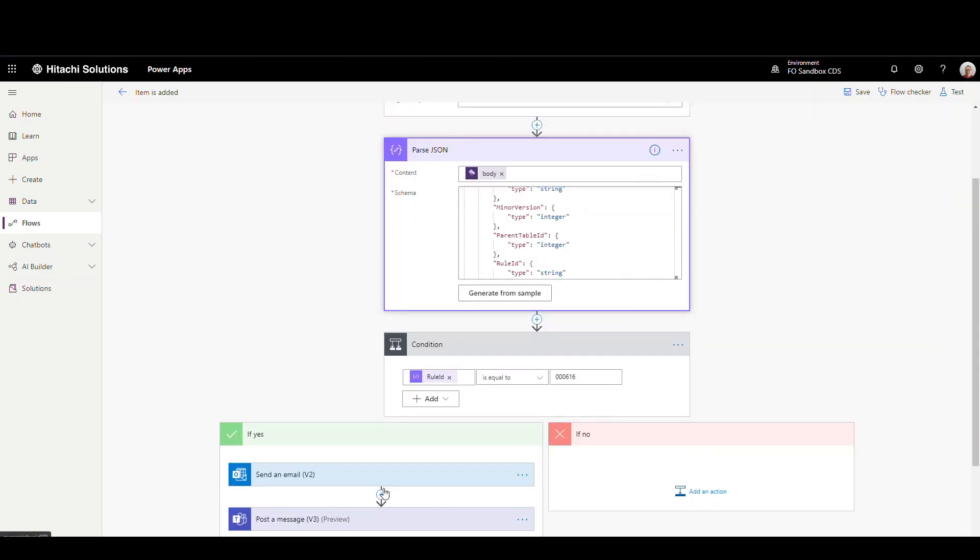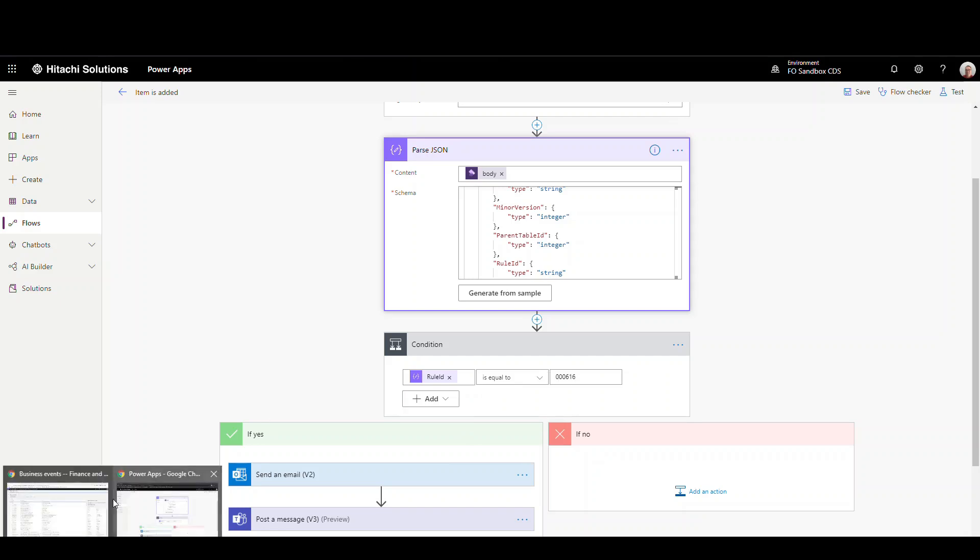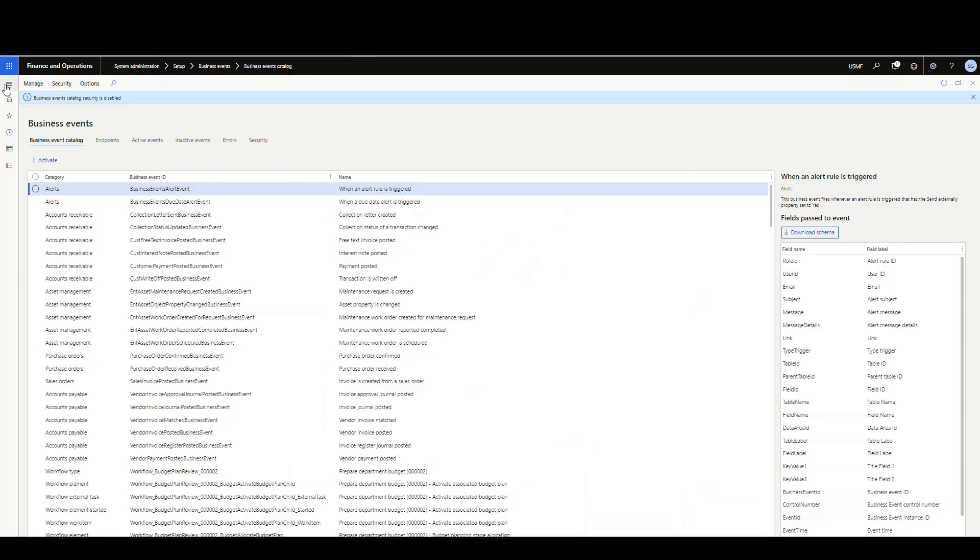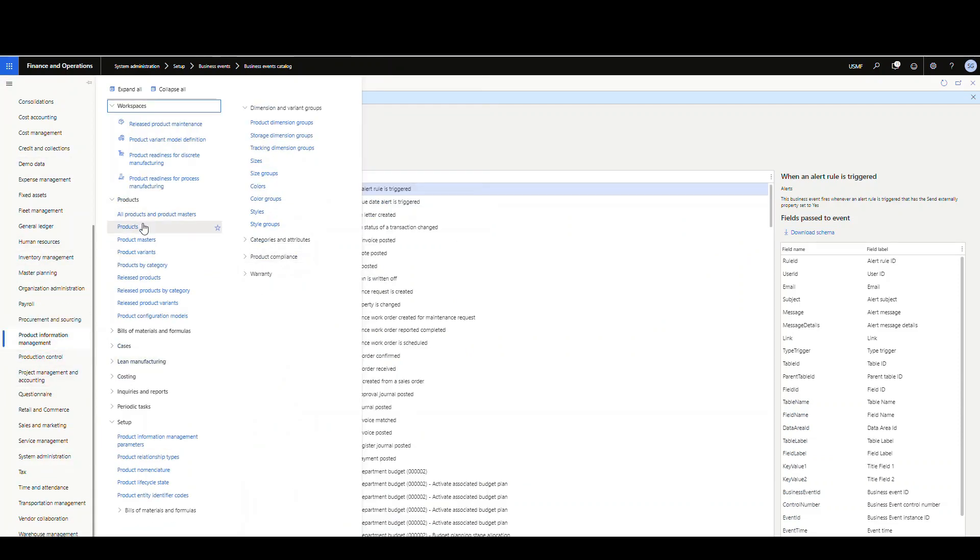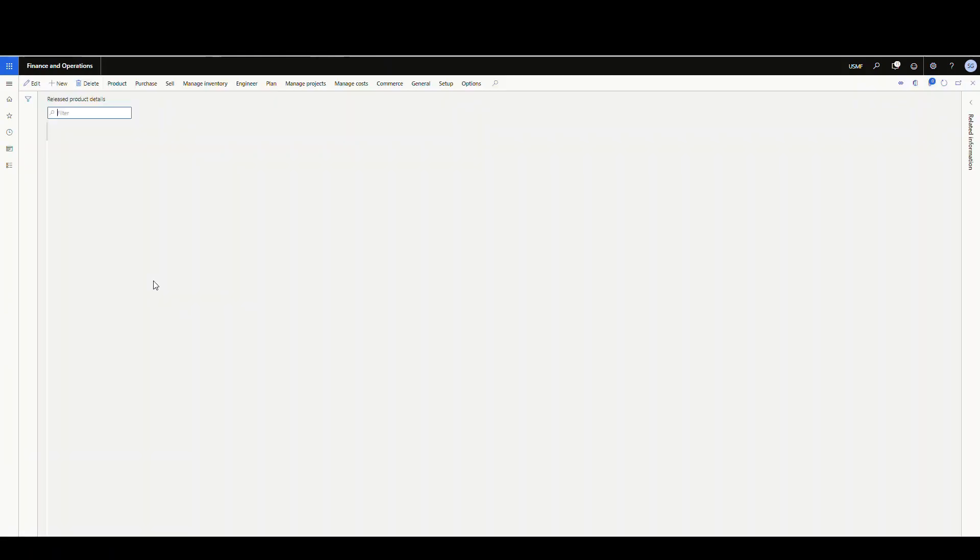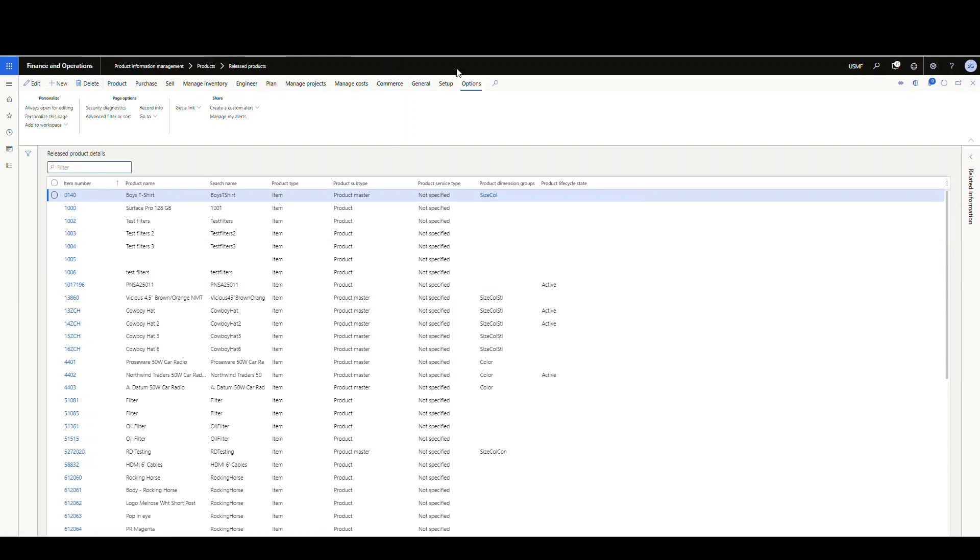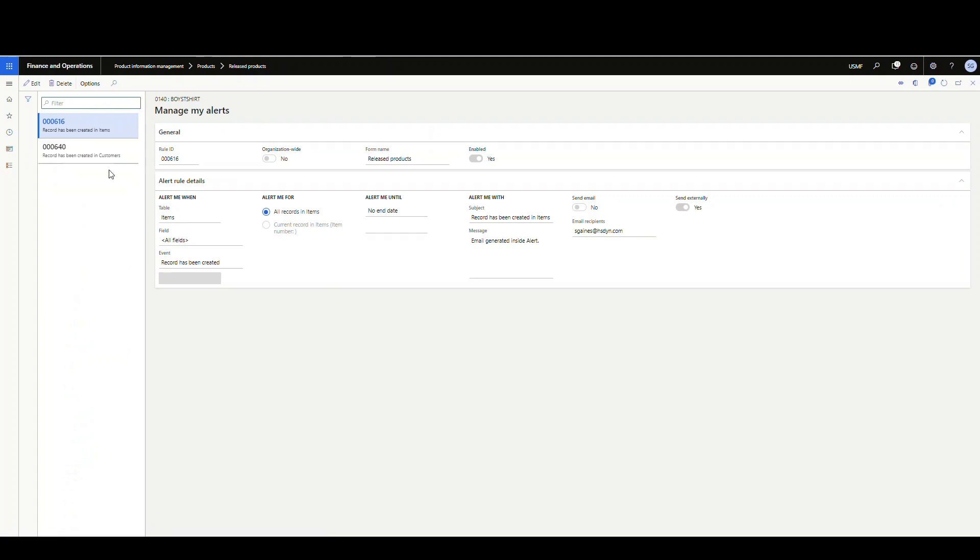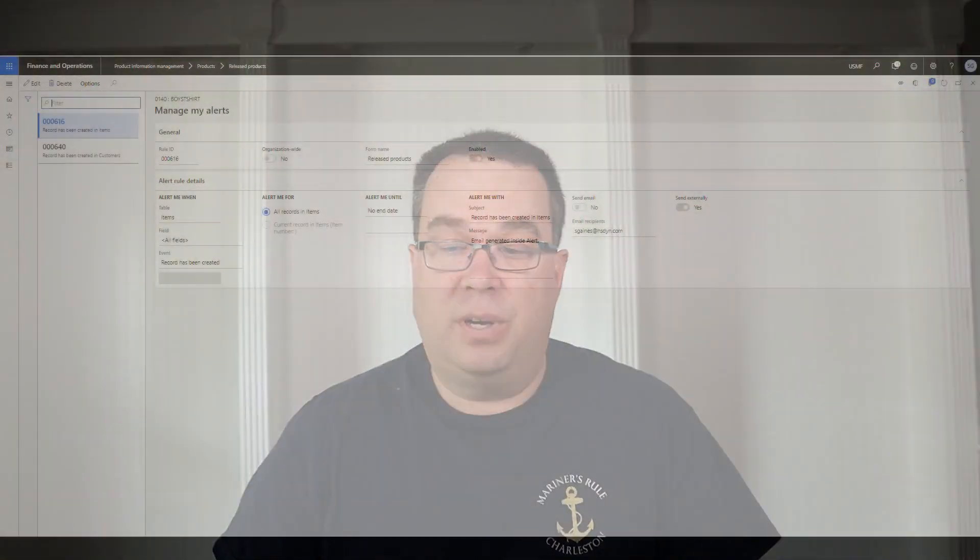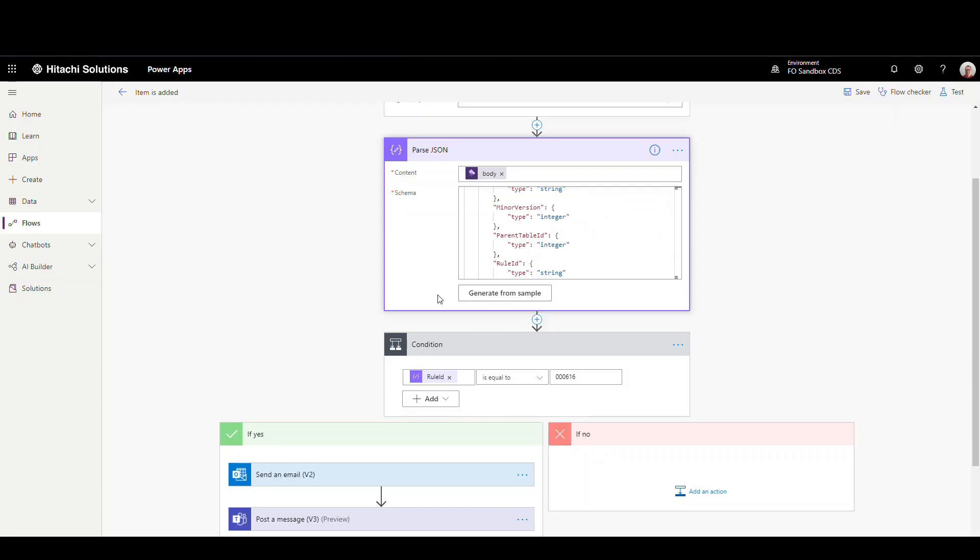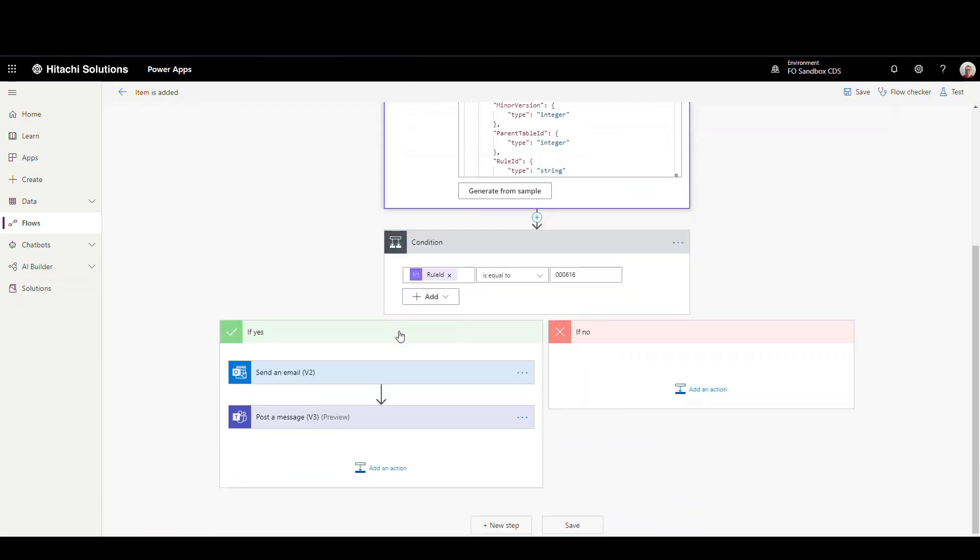Now what I'm going to do here is I wanted to look at a specific rule. So I created earlier, let me flip back to dynamics real quick. So earlier on my release products. So if I go back to product information management, and then I go to release products, I created the same sort of rule for us here. So if I go over here to my options, and then I go look at manage my alerts, you'll see that I've got a rule here, number 616. That's just going to be for the release products table. Basically, when an item is added, it's going to basically trigger this alert. Same setup I did. I set it to send externally. So if we go back over to our flow, that's what I'm looking for here in my condition. So my rule ID is going to be equal to 616. That's my rule ID.